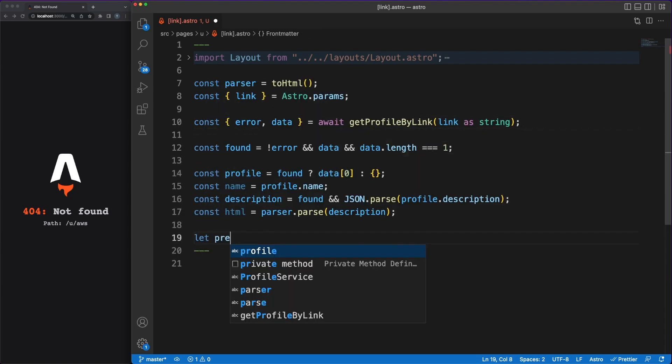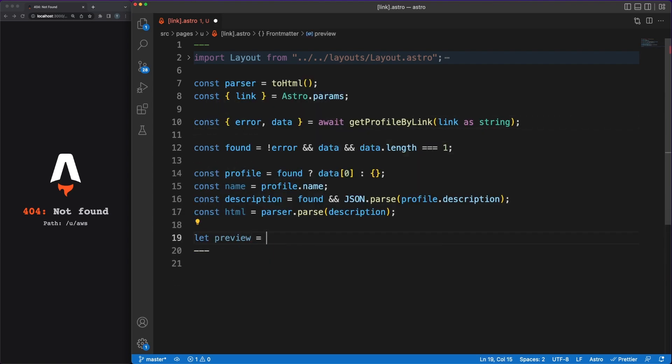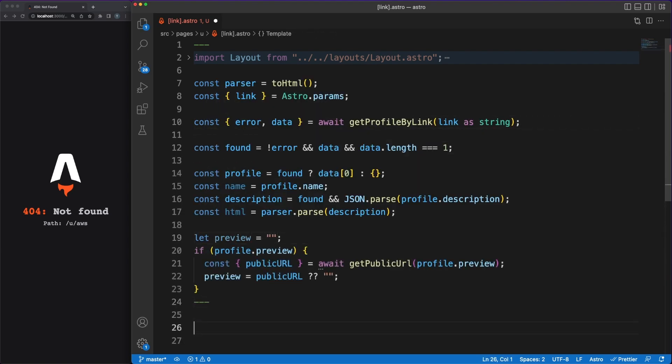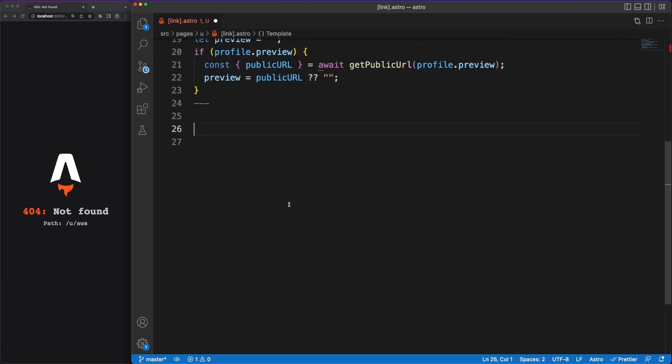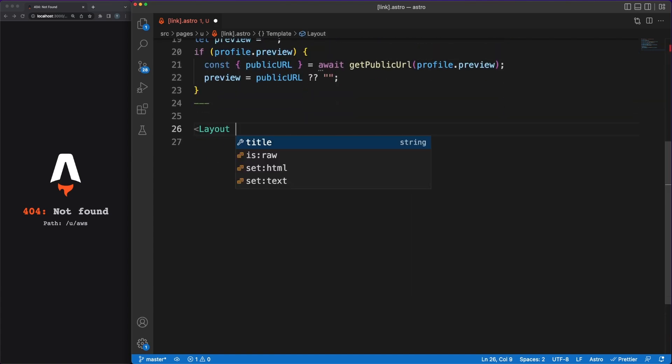All this code is running on the server, and for each different profile link in the database, an independent page can be rendered.